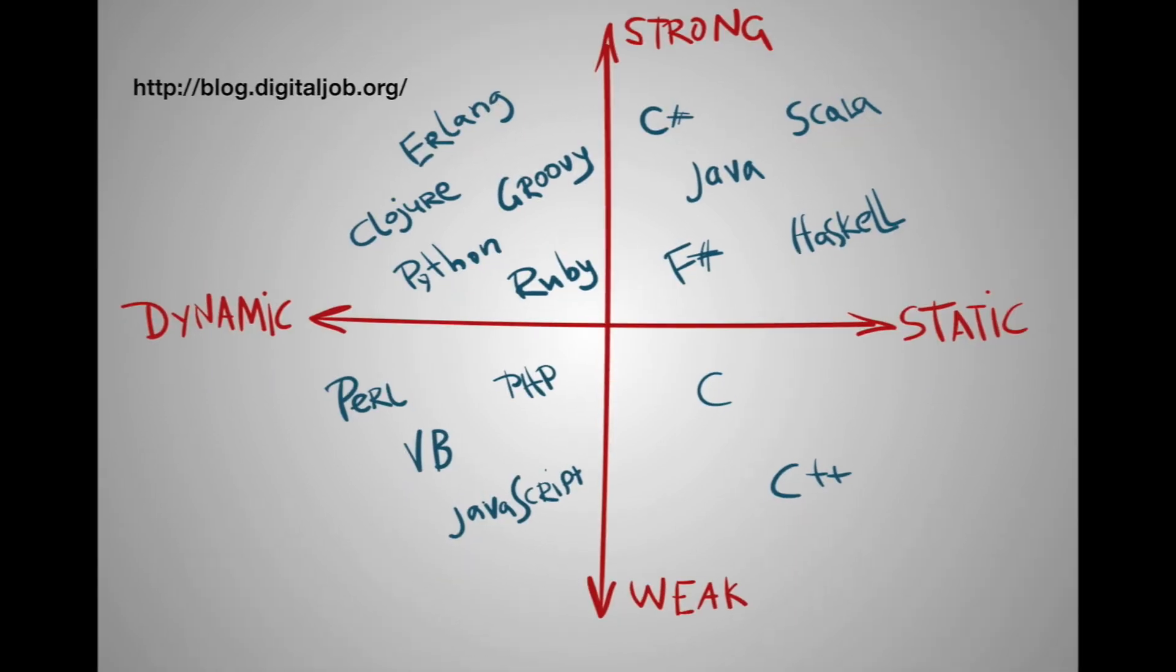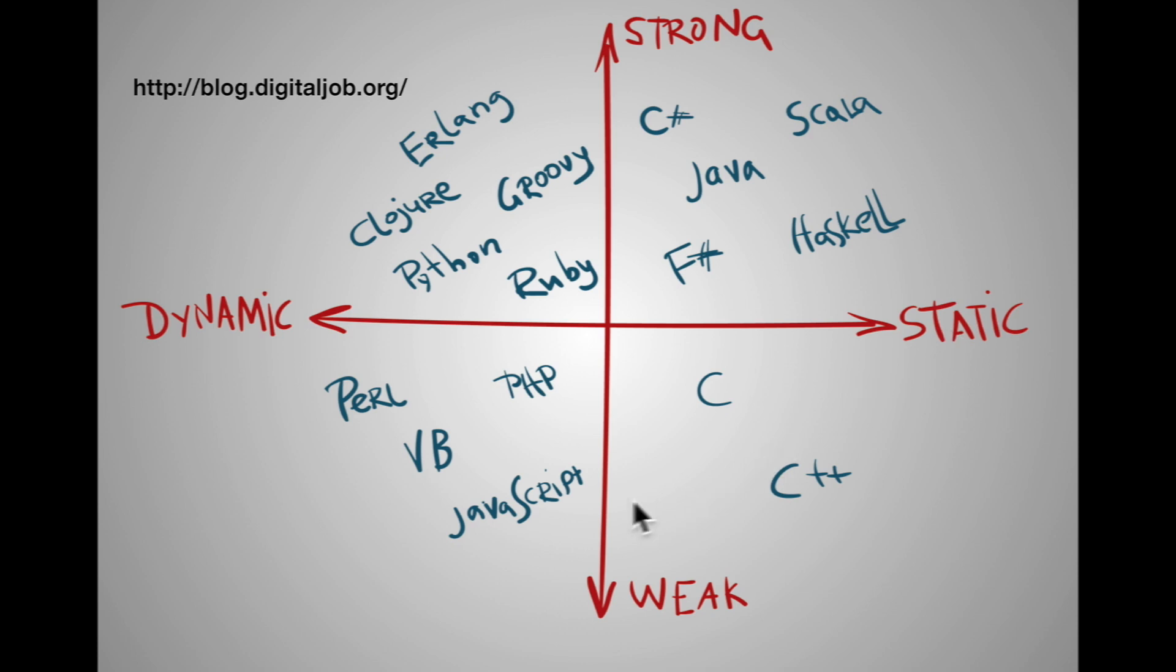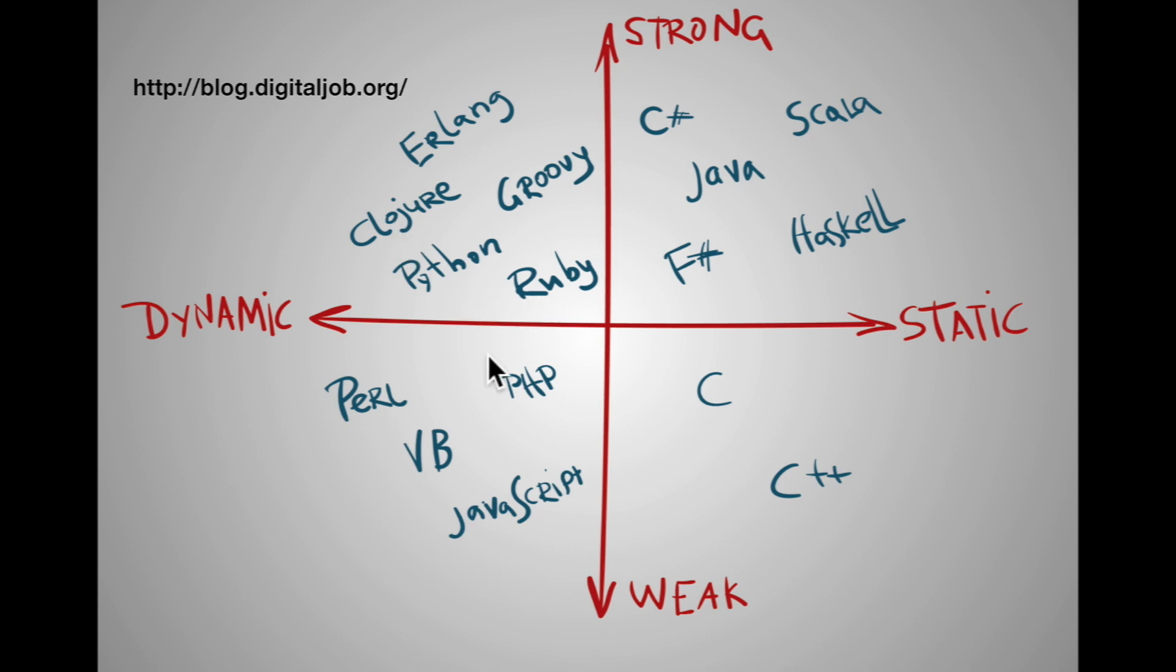In this video, we're going to talk about the main spectrum here, the dynamic and static of how programming languages can differ. Dynamically typed and statically typed. We see over here that JavaScript is a dynamically typed language, and so are other popular programming languages like PHP, Ruby, Python, Clojure.